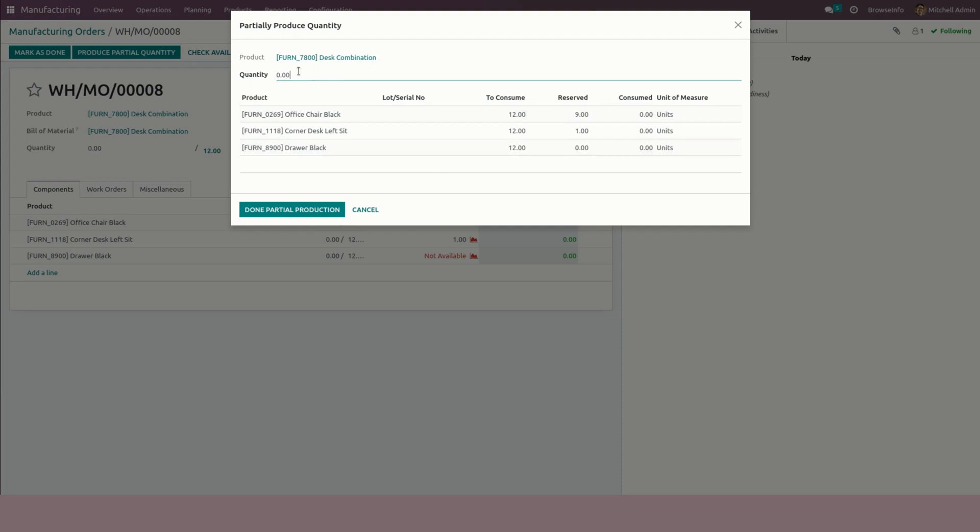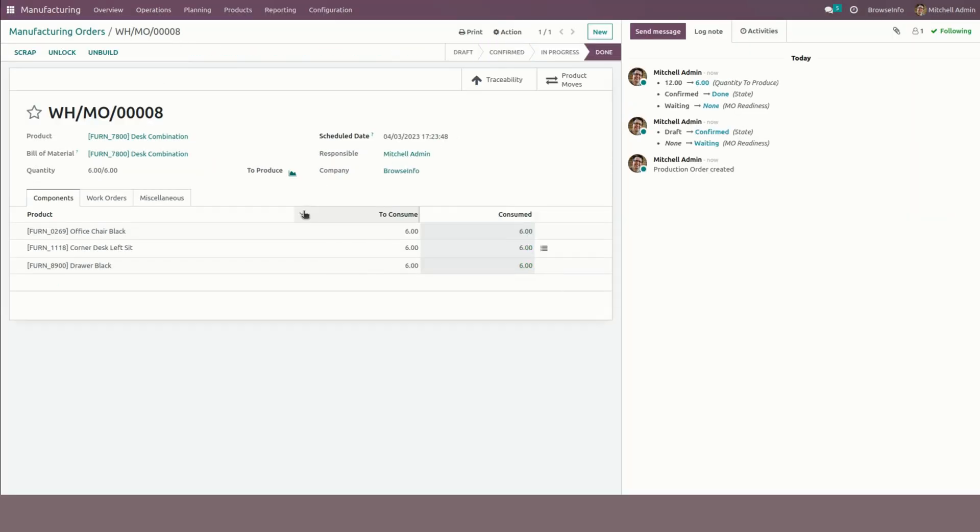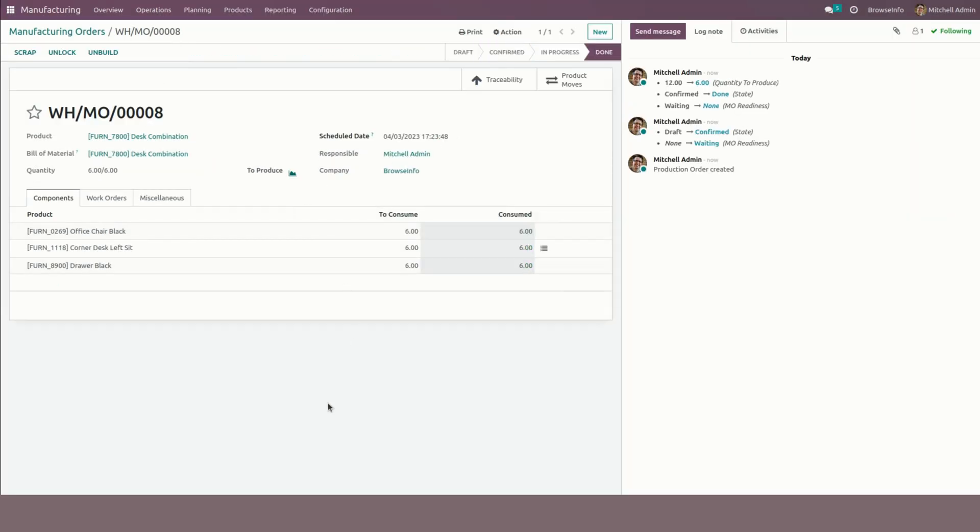After producing a manufacturing order with a lesser quantity, you can see now I am going to confirm the partial quantity. The consumed quantity will be the same as the partial quantity. There will be no backorder and the manufacturing order can be completed with the partial quantity like this.